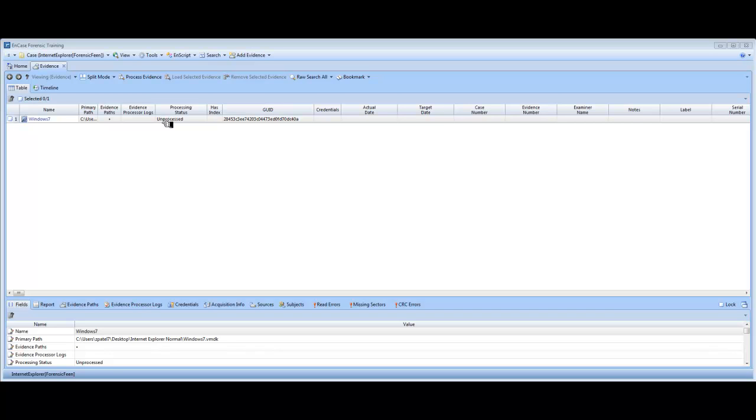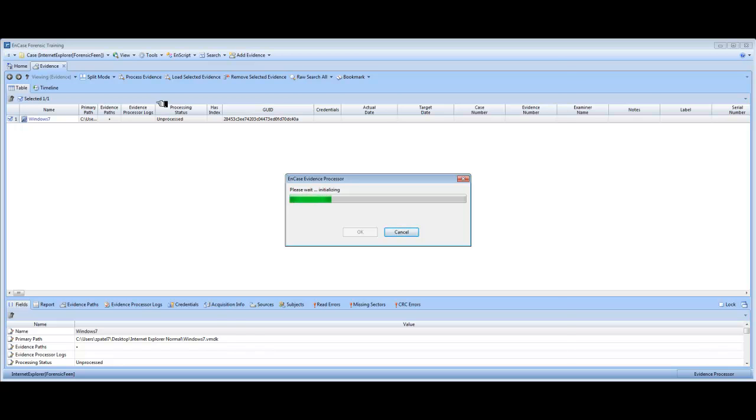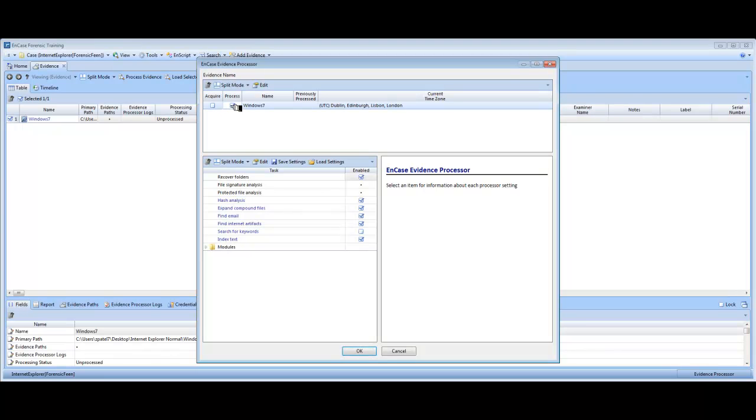I've entered the evidence into a case and you can see that the evidence is currently unprocessed. So the first thing we're going to do is process the evidence. Ncase recommends you to process the evidence first thing as soon as you create your case. So we're going to click on process.